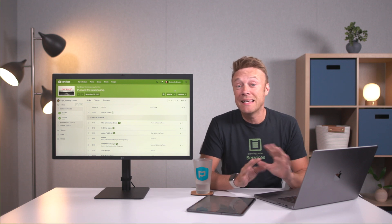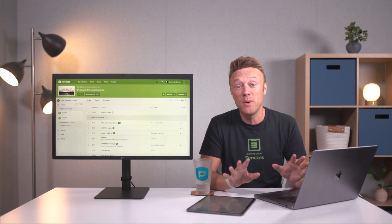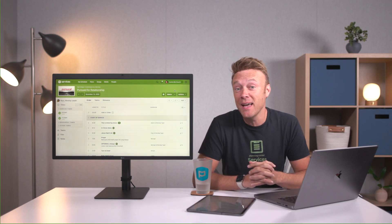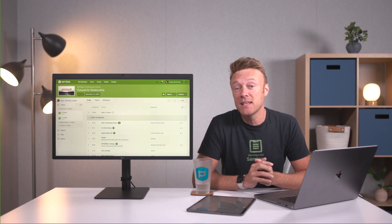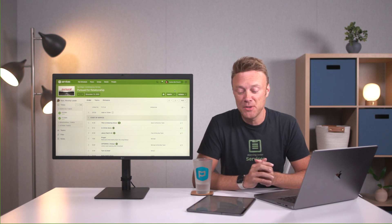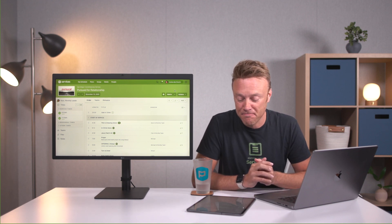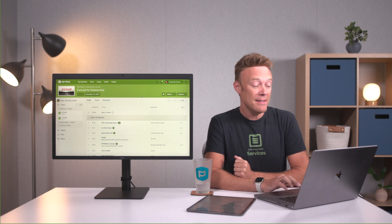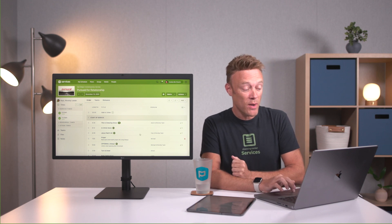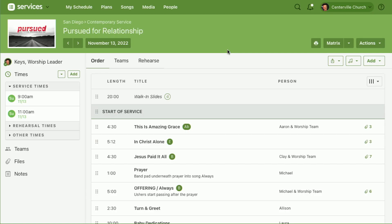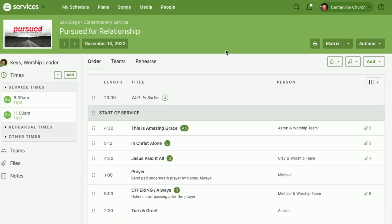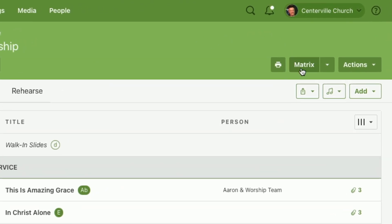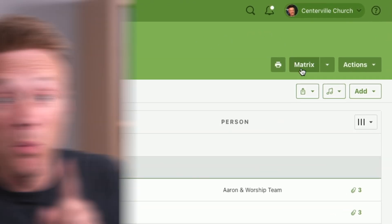The best way to plan is many weeks at a time, and you can do that using the matrix in Planning Center Services. I'm going to start us out in a plan — this is just showing one week at a time — but the matrix is good to see many weeks, so I can click this matrix button.